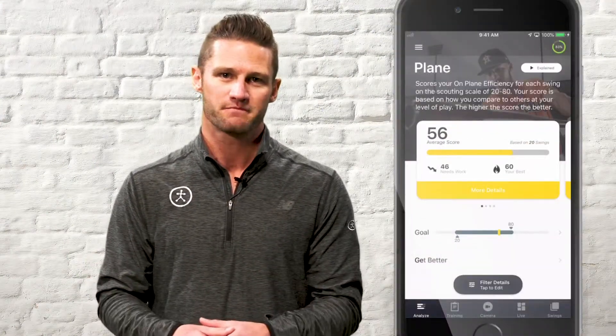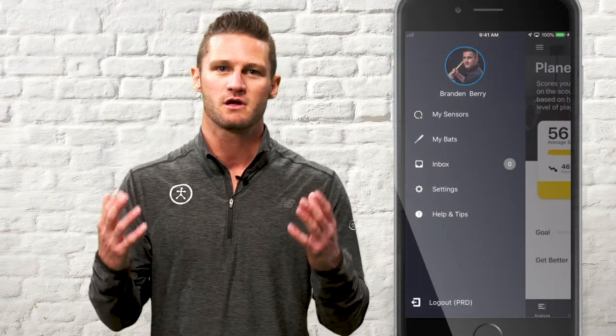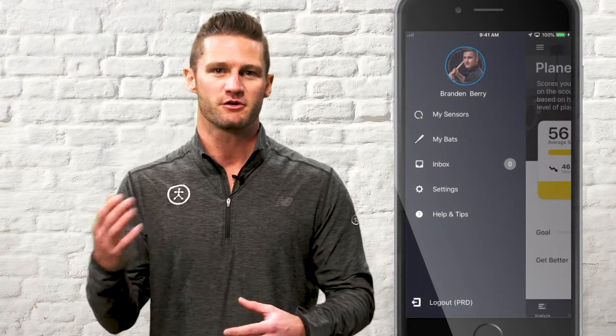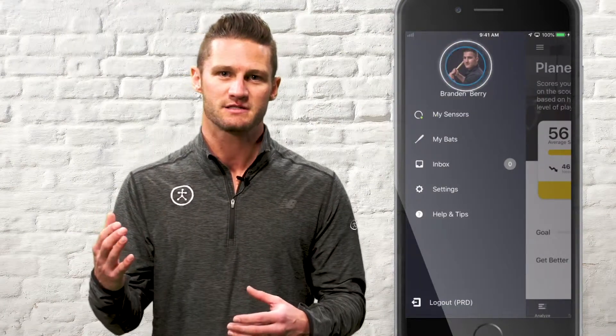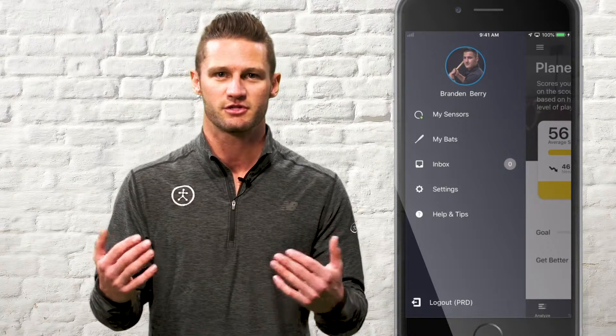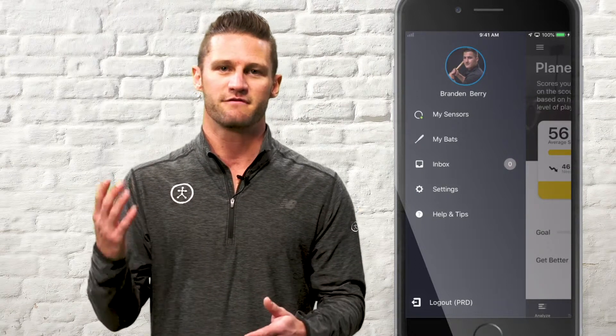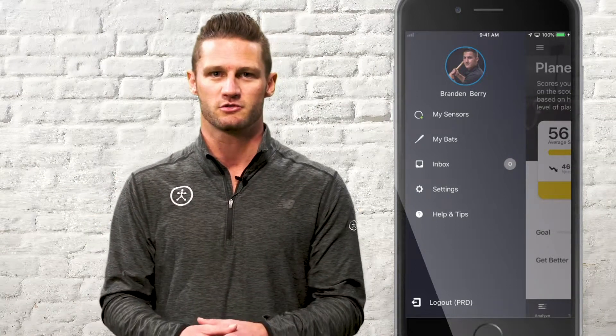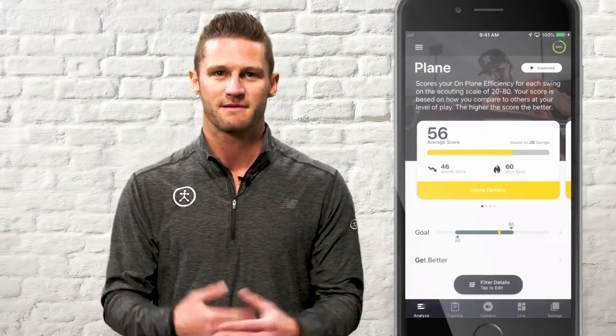Let's start in the top left hand corner with the hamburger menu. Here you'll find your profile settings, you can add any bats or sensors to your account, and if you're a coach you can manage your players here as well. Let's head back to the app now.